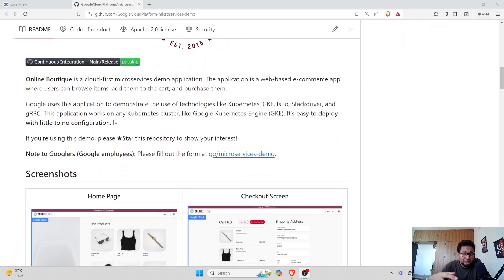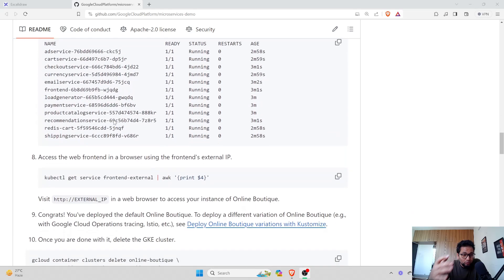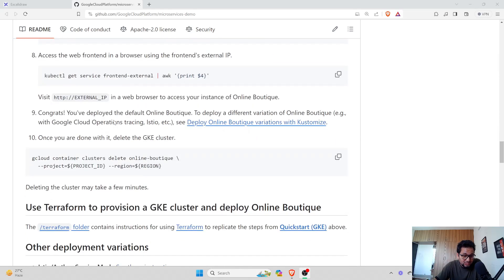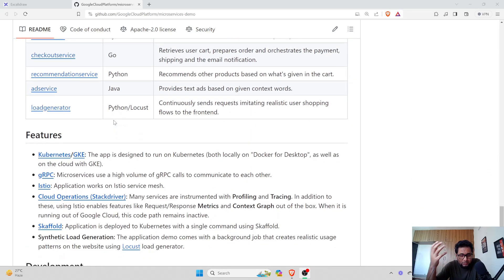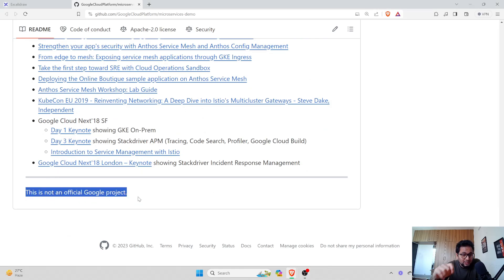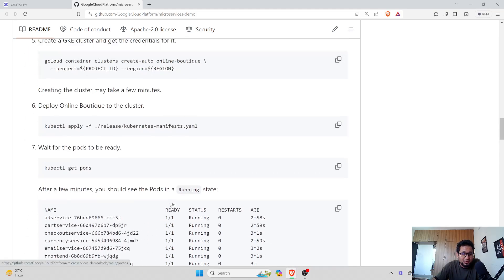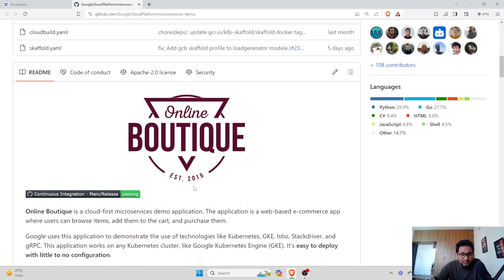People are creating projects based on this and saying it is exactly a 10-tier application. First of all, this is not an official repository — it's more of an open source project where anyone can go and make changes. It's a good one for practicing GCP architecture and Kubernetes, but this is not an official Google project. Anyone can make changes to it, and people are selling it as if they created it or as if the information is definitive, without understanding what the architecture actually is.